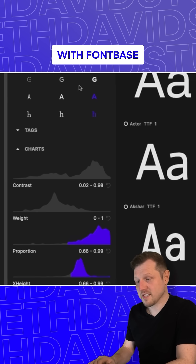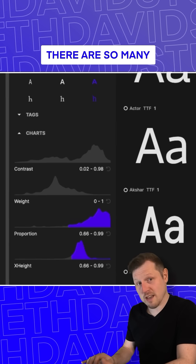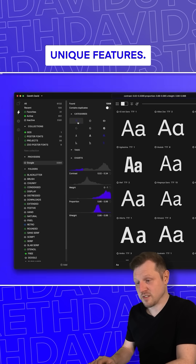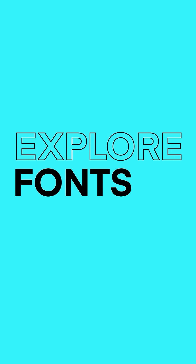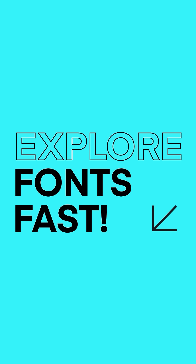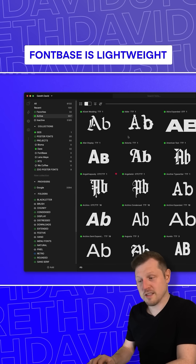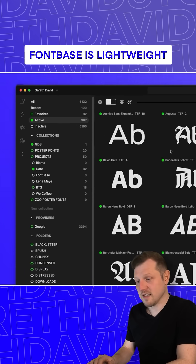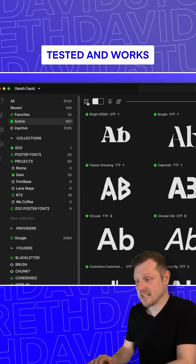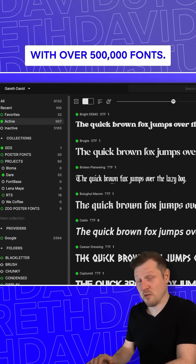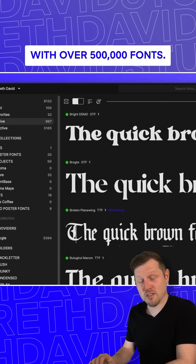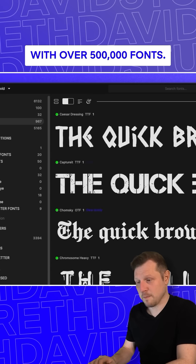With Fontbase, there are so many unique features. Explore your fonts fast — Fontbase is lightweight and optimized for speed, tested and works with over 500,000 fonts.